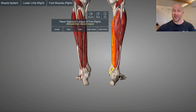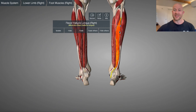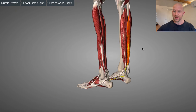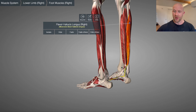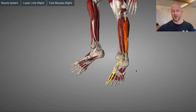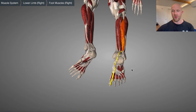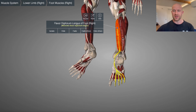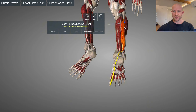And then there's Harry — flexor hallucis longus. Tom, Dick, and Harry go in order from the medial malleolus back around to the calcaneus. They travel underneath the foot and control the big toe — the hallux — and the other digits. It's quite a remarkable arrangement when you see it laid out.